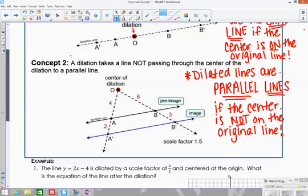Concept number two: whenever the center of dilation is not on the line, the image will always be a line parallel to the original line. When you dilate, you move along the line and scale the distance by the scale factor, ending up with a new line that's parallel — because the corresponding angles are congruent. The new lines have the same slope but different y-intercepts.